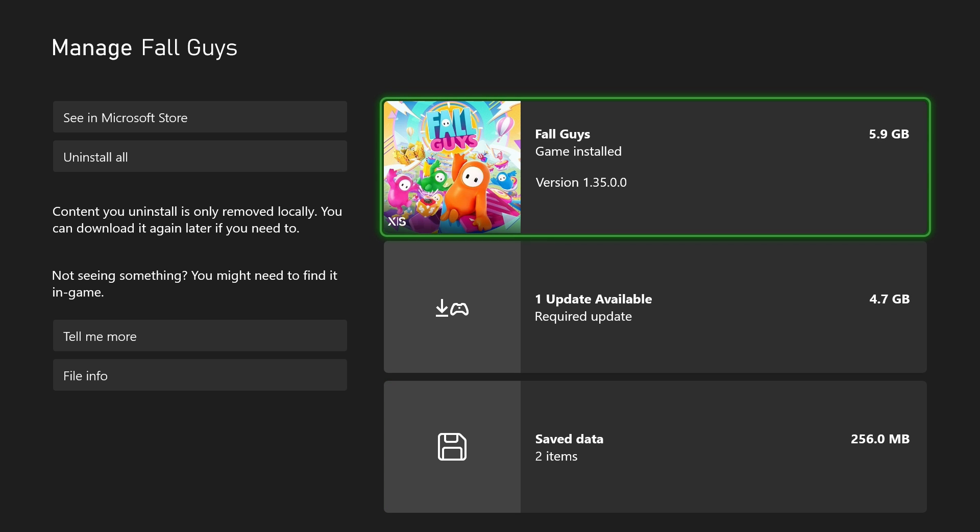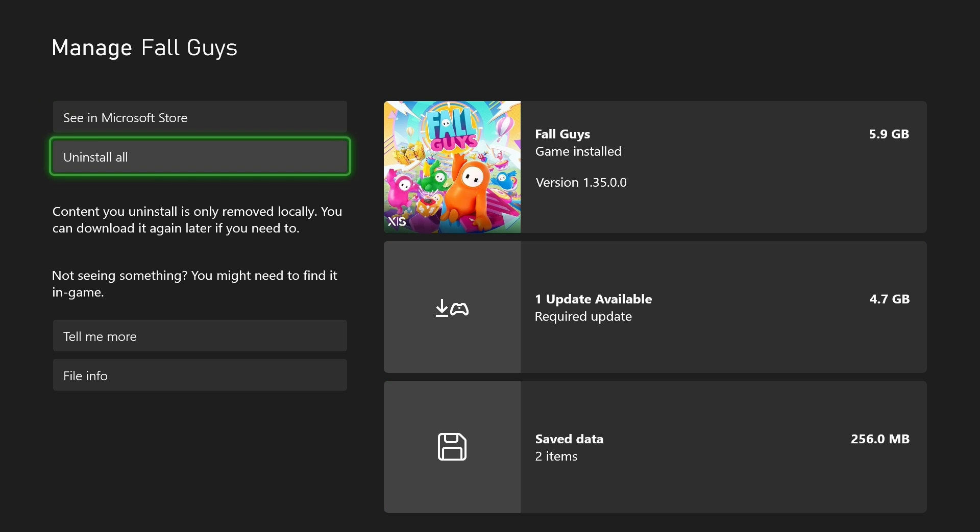Now do bear in mind, when you uninstall all, content you uninstall is only removed locally, meaning you can re-download it again later.